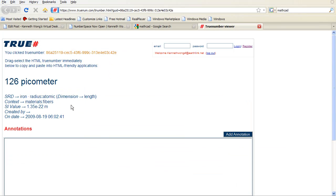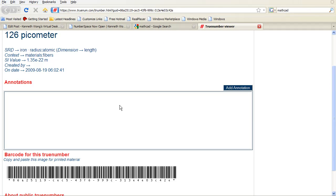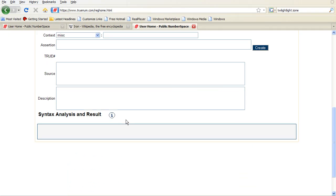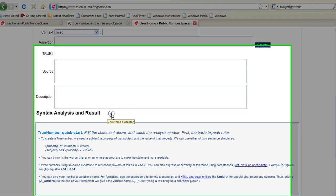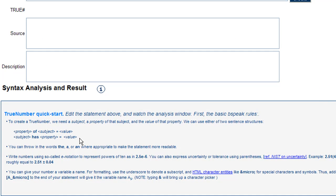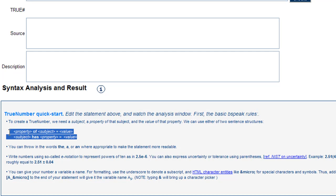One note of caution here: the site's syntax conversion engine is rather strict, so it's recommended that you read up a bit on how to structure your sentences before you type your assertions.